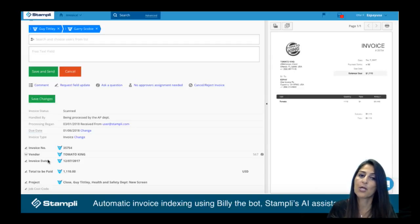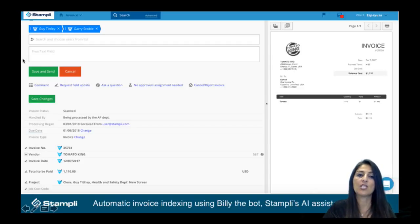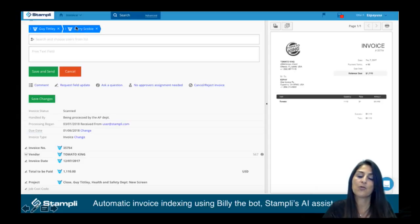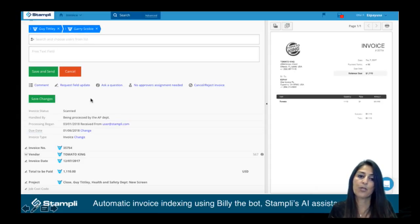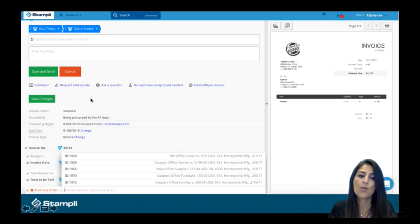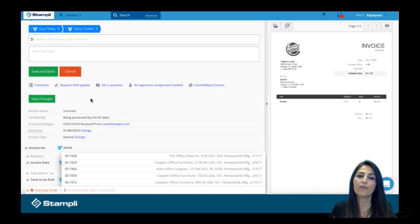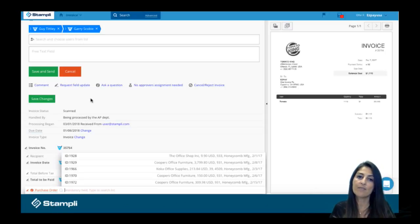He's also going to remember who this invoice needs to be approved by and default those names at the top. If your company uses purchase orders, we're actually able to pull those right from your ERP, match them to this invoice, and flip them to a bill.